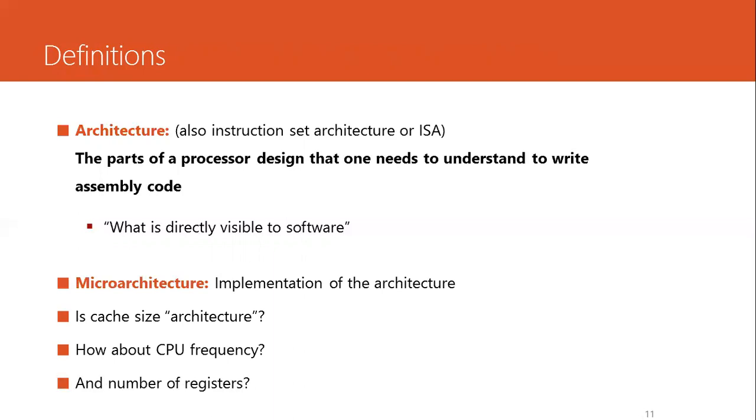And what about number of registers? The number of registers is something that the user needs to know when writing assembly code. The user could be a compiler designer or assembly programmer; they really need to know about number of registers. Therefore, this is part of an ISA.